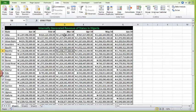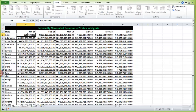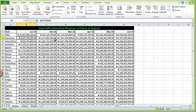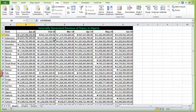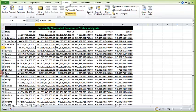Next is protecting the worksheets. Let's say I don't want you to be able to edit the worksheets or change any values. I can lock the entire sheet. To do that, go to Review and click Protect Sheet.